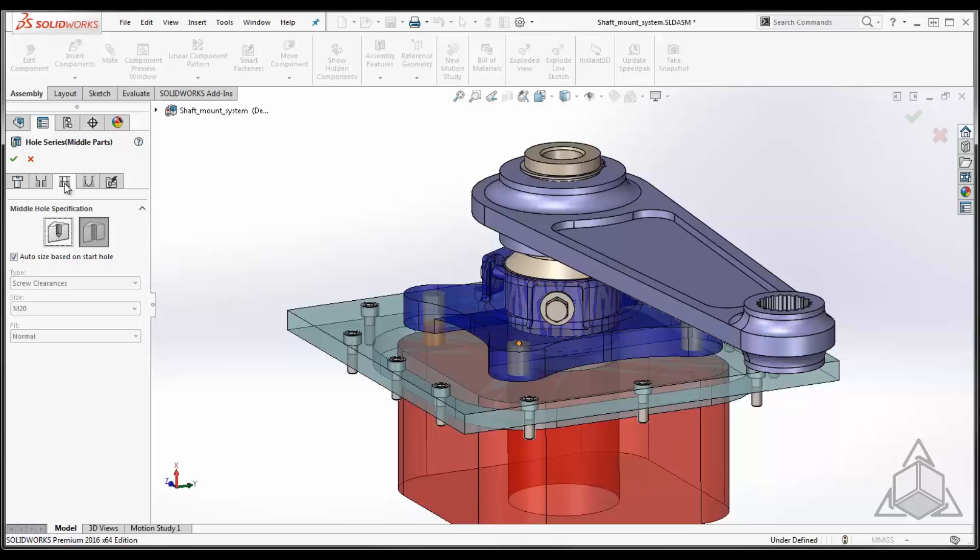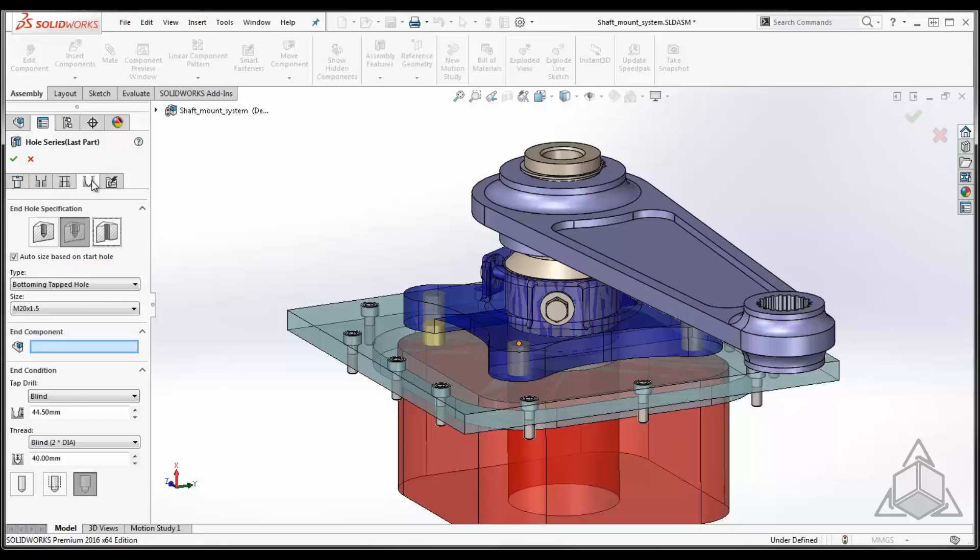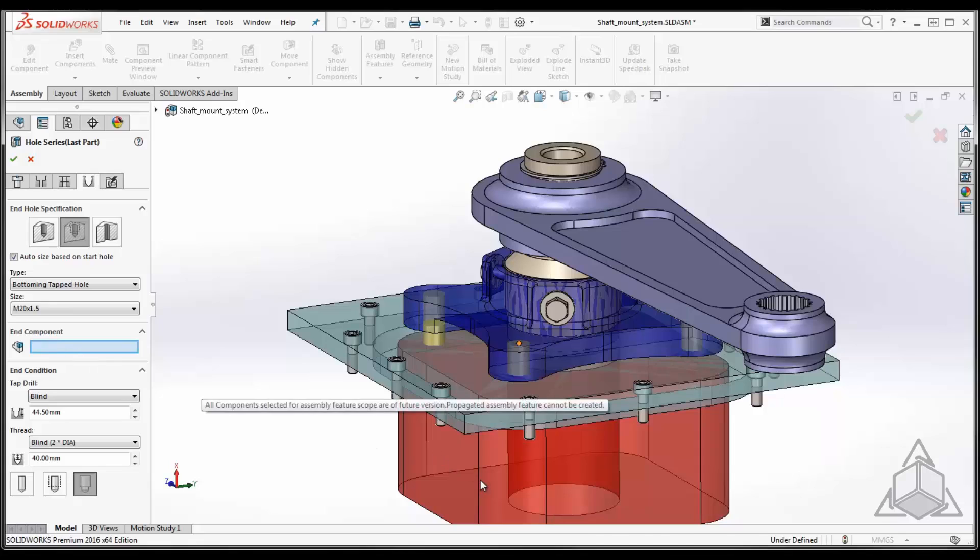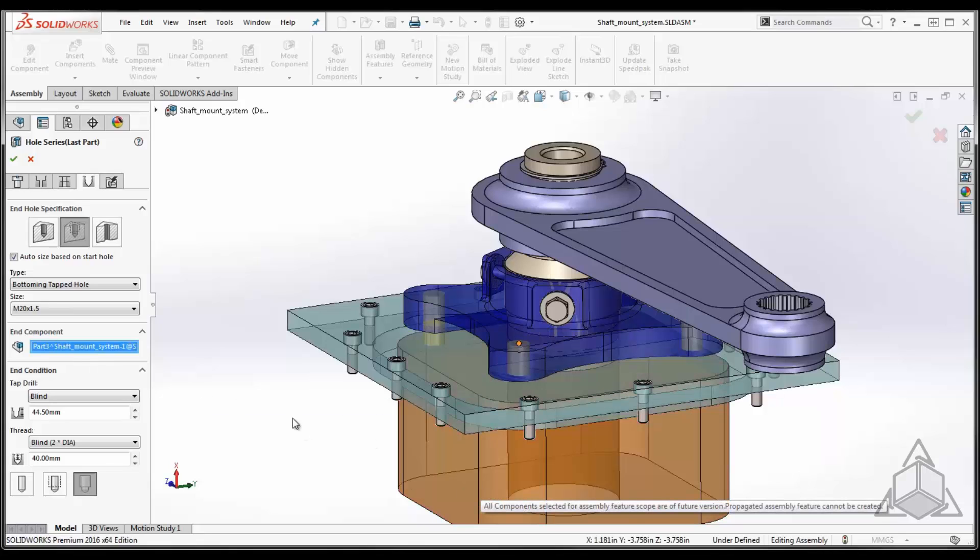There could be one, there could be five. In the case of my example, there's that gray plate. The fourth tab is where we specify the end hole. This is the final component in the stack. In the case of this assembly is the red block. It too can be auto sized based upon the start hole. It's automatically selected an M20 1.5. I can tell it what is the final component in the stack.